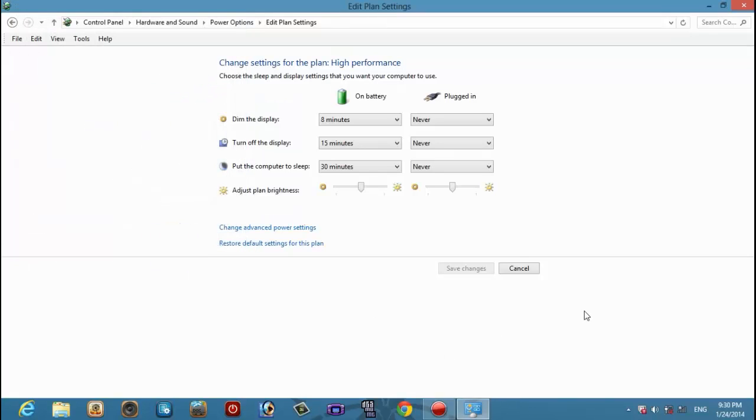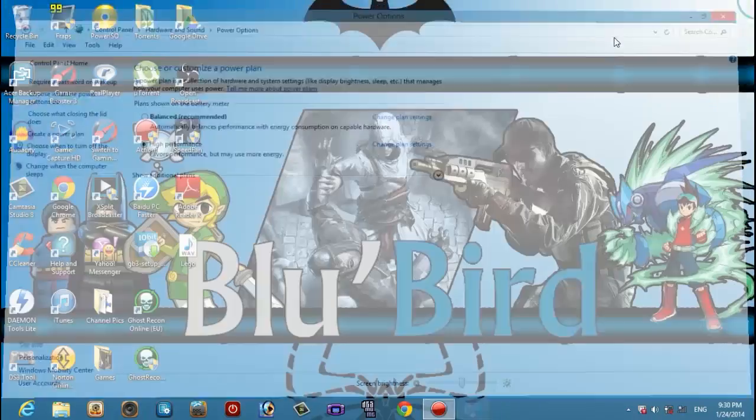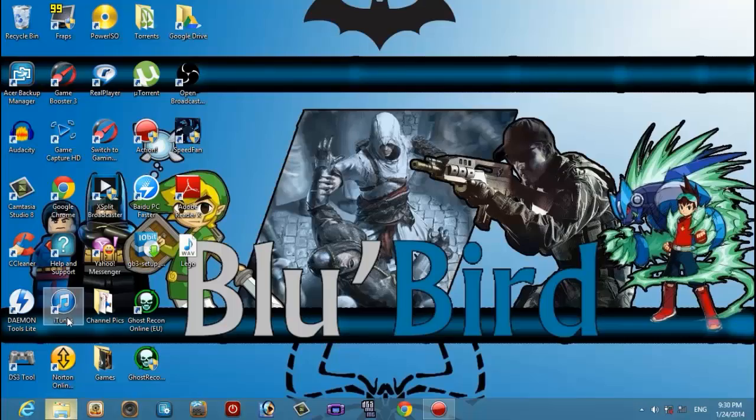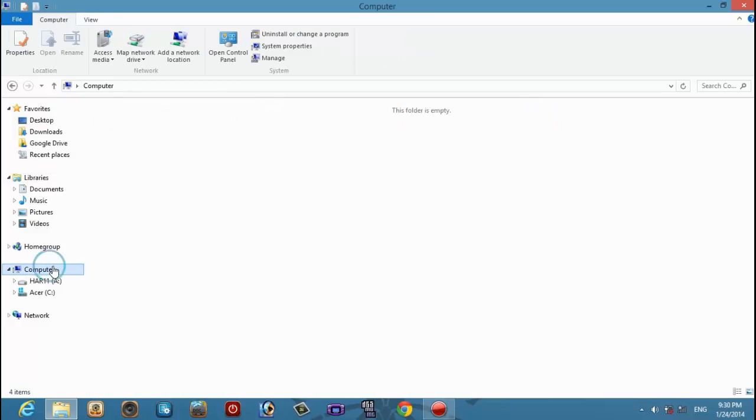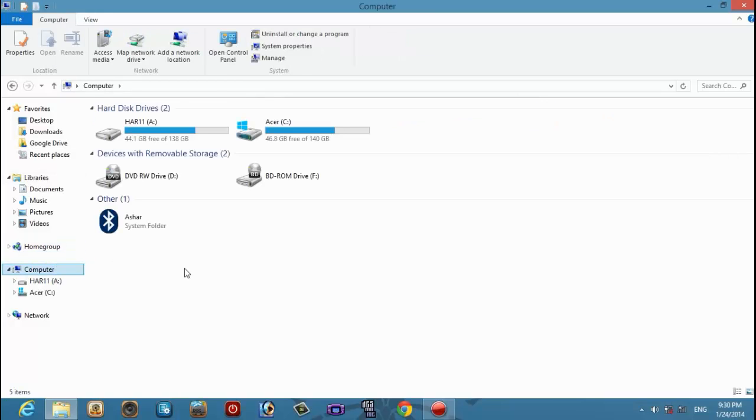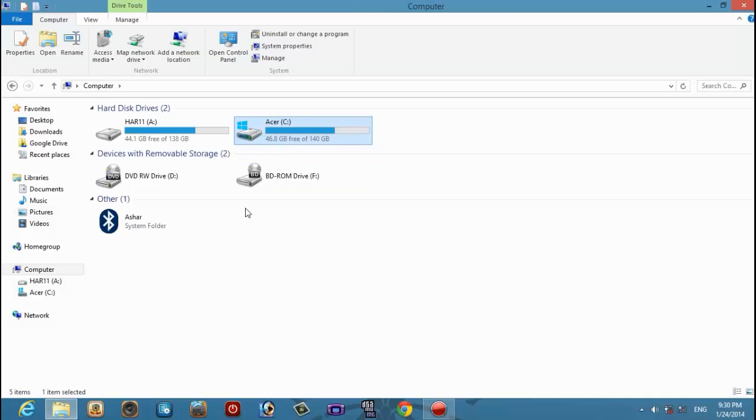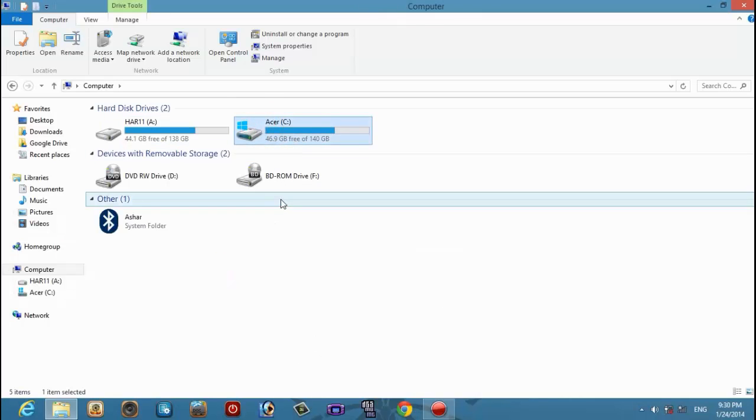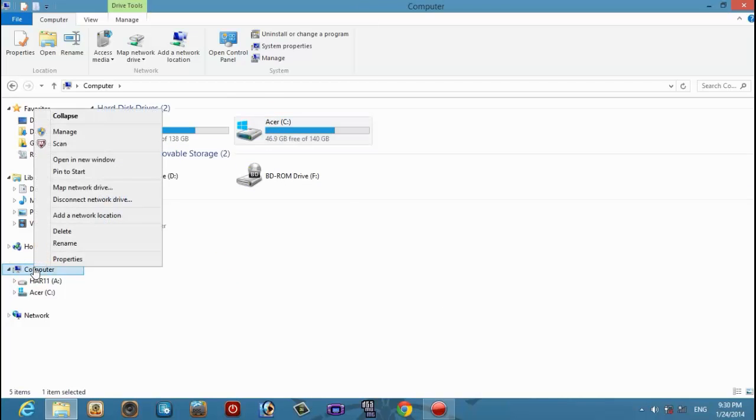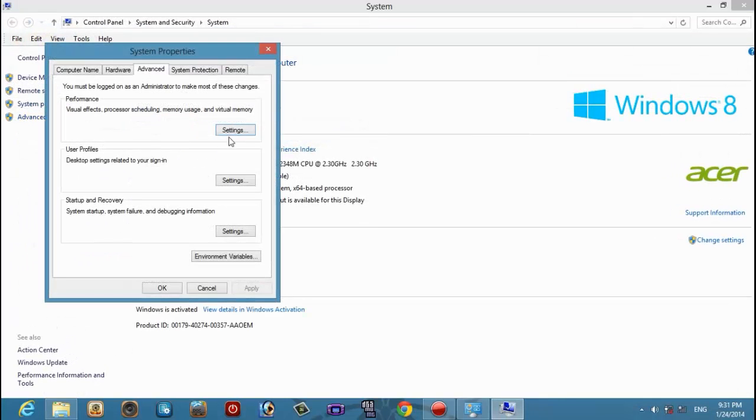Next, go to your computer properties and then you're going to go to advanced system settings.